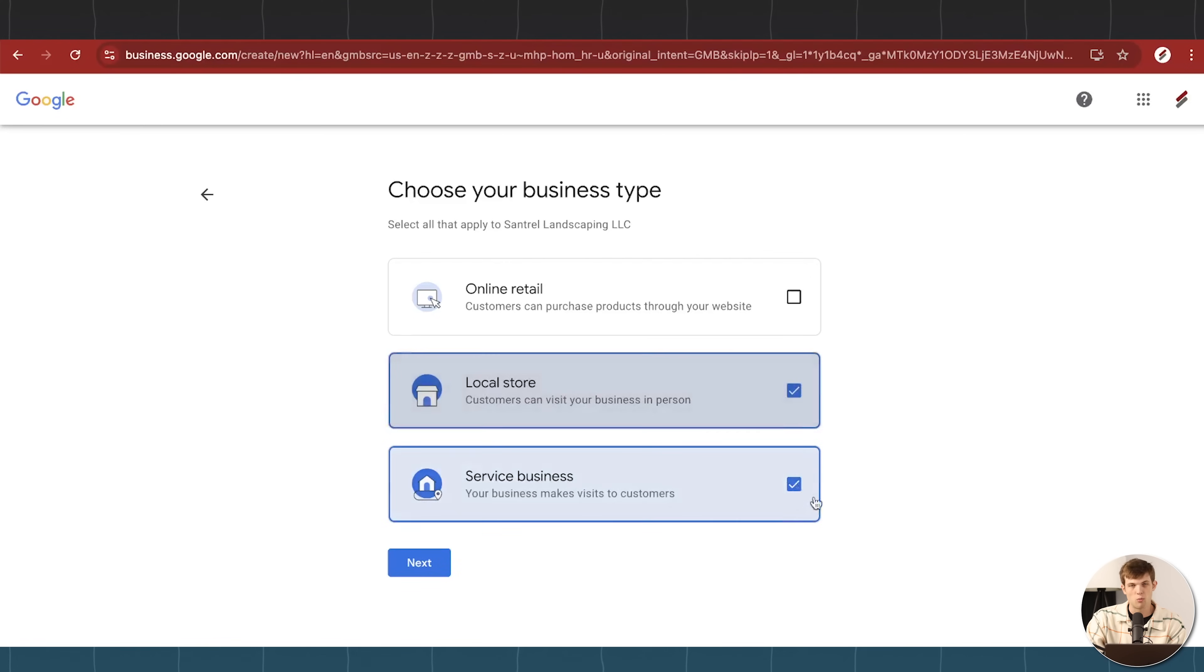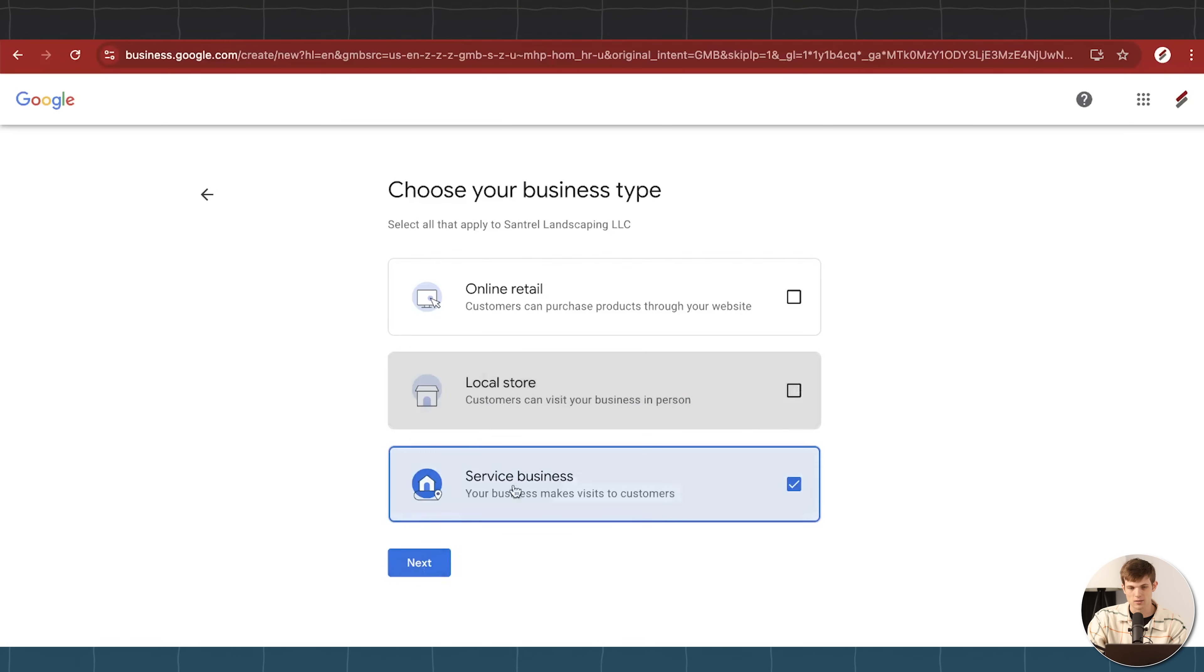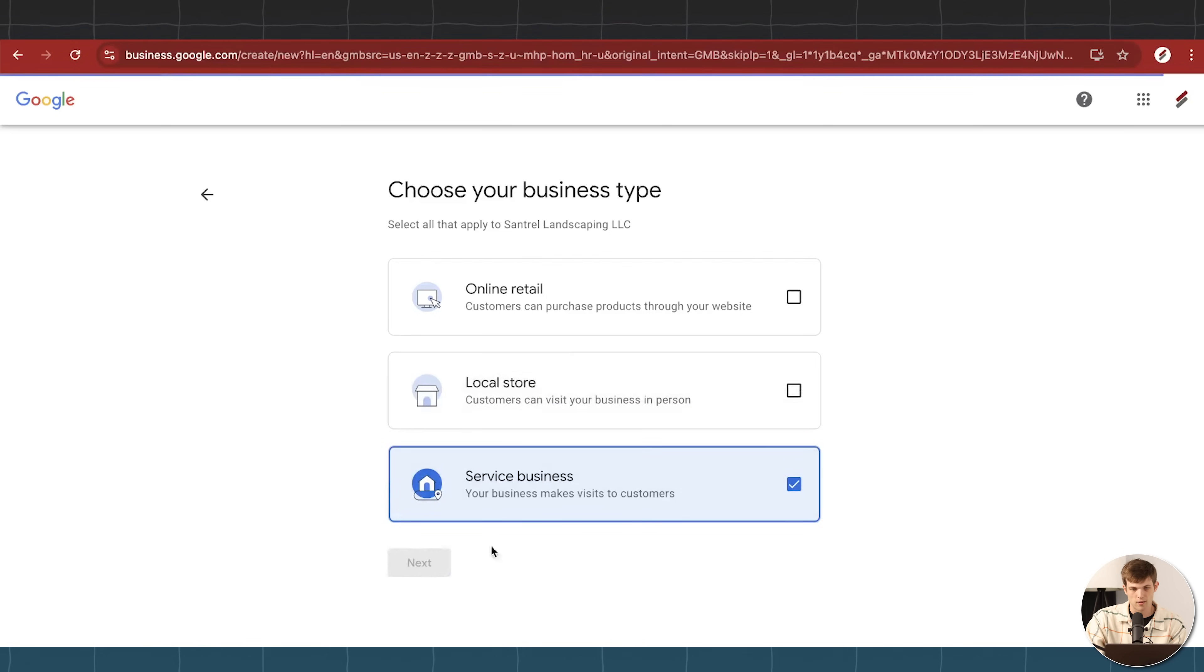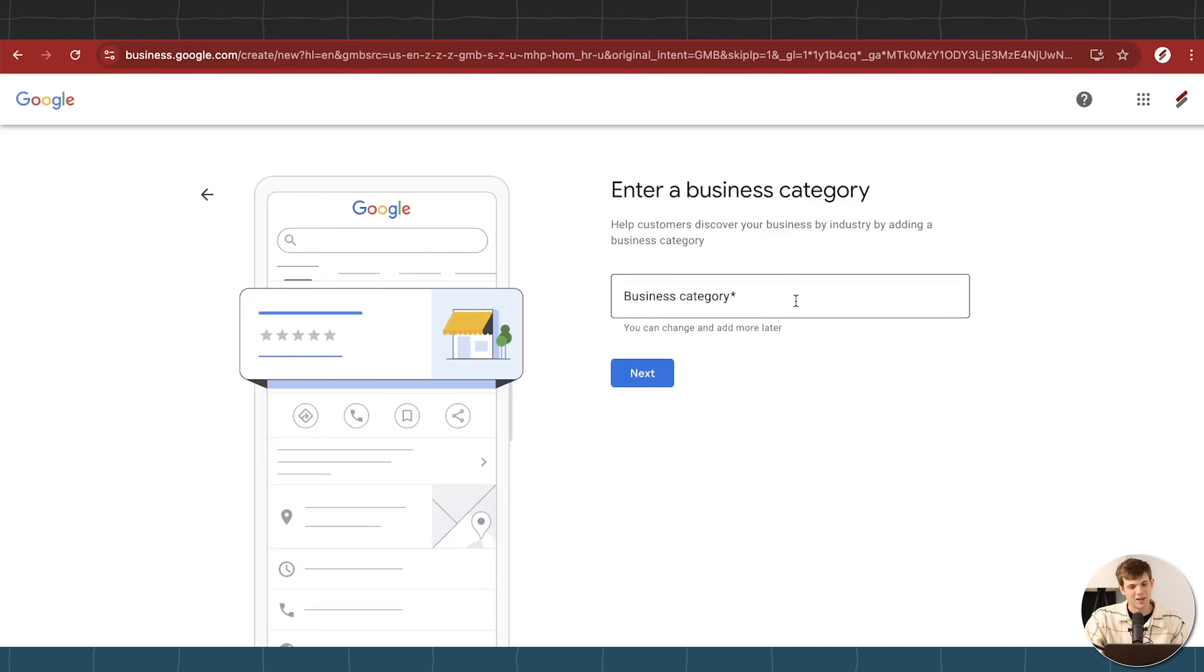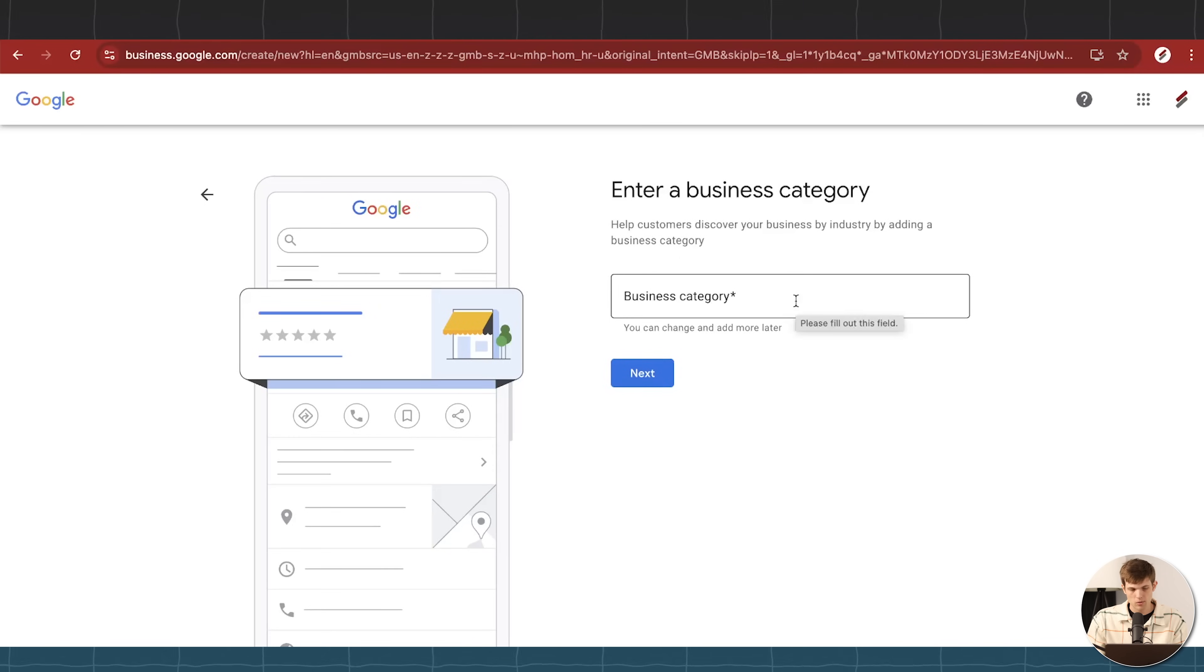Okay, so for this landscaping business, I'm going to just check service business. But remember, you can check multiple boxes at the same time if that's something that applies to you. So I'm going to go ahead and move on to the next step here, which is going to be entering a business category. Now, this is actually very important, because there's a lot of discrepancies here.